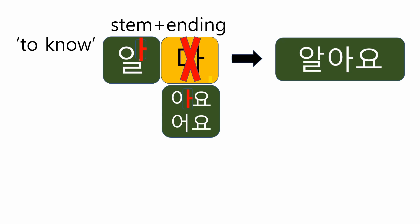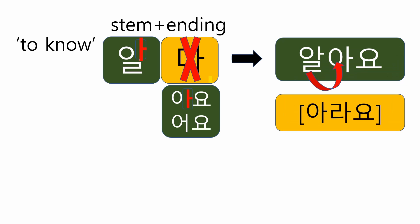The final form will become 알 아 요, 알아요. Did you catch the difference of pronunciation? According to the linking rule, final consonant ㄹ will be carried over to the next syllable. So, we should read it 알아요. To know 알다 will become I know 알아요.